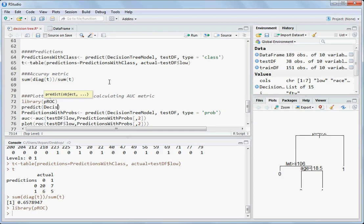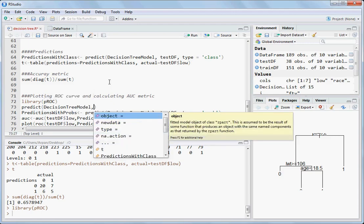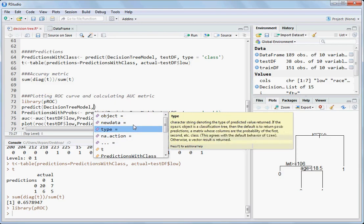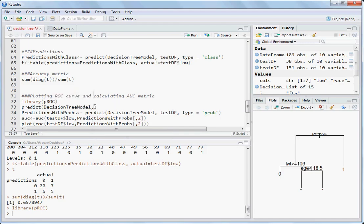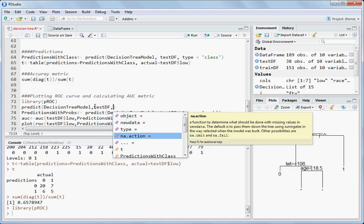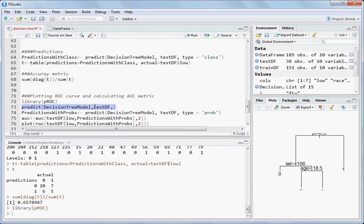One tip: when writing the predict function, type the model name, then a comma, and hit the Tab button. You get all the options — object, new data (the data frame for which you want to predict), na.action for handling missing values, and so on. You can do this for any function in R to explore available parameters.